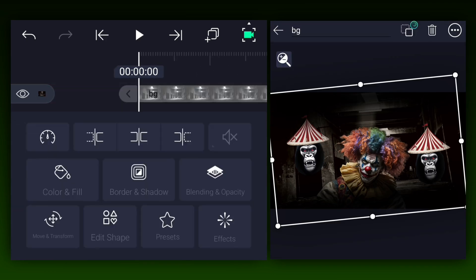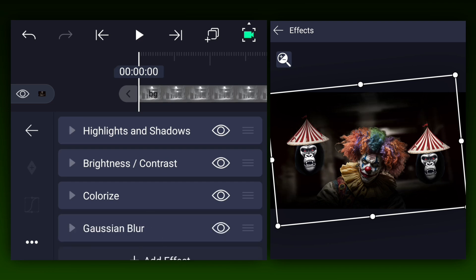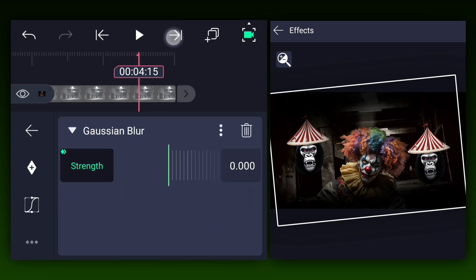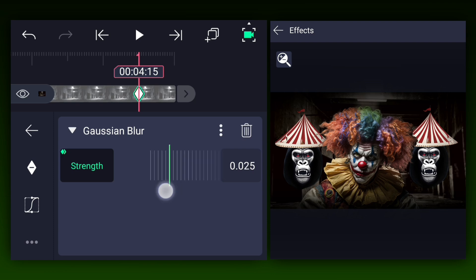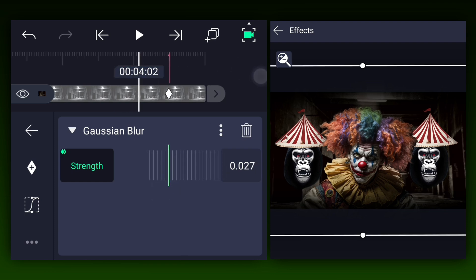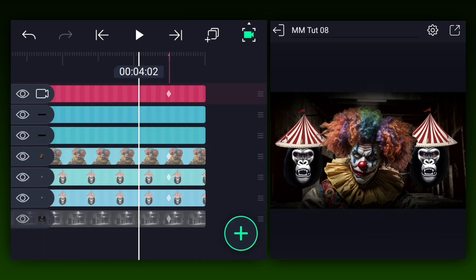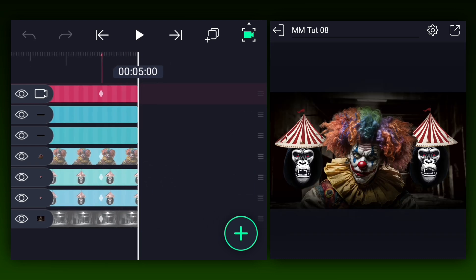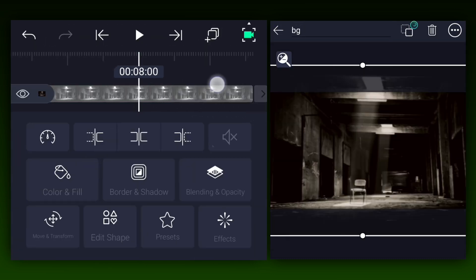Now apply the Gaussian blur effect to the bg layer. Keep the blur strength value at 0% and add a strength keyframe at the first frame. Then move forward and increase the strength value a little bit. Make this animation easy in and ease out. Let's increase all these layers' duration to 15 seconds.